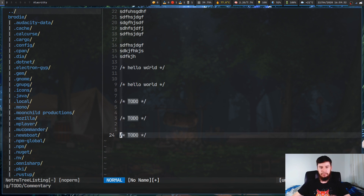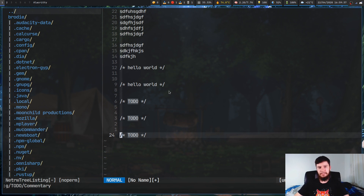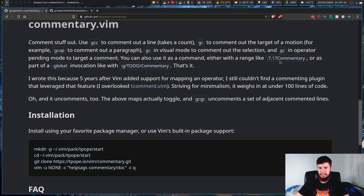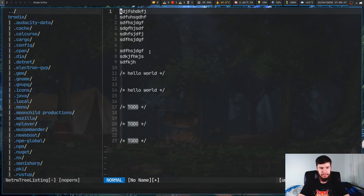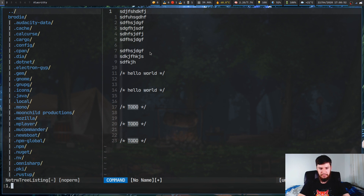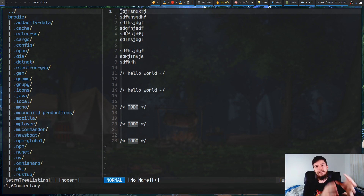You don't just have to use it with global search. You can also specify a line range. For example, colon 1,6Commentary will comment out lines 1 through 6. And of course you can uncomment with gcap. It doesn't matter which binding you start with — if something is commented, any binding will get rid of the comment.